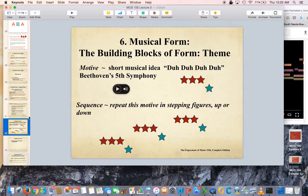He's going to take a four-note motive that goes like this: da-da-da-dum, da-da-da-dum. We call that motive the short, short, short, long, because it's three short notes and a long note. La-la-la-la, la-la-la-la, and he takes that and he sequences it.